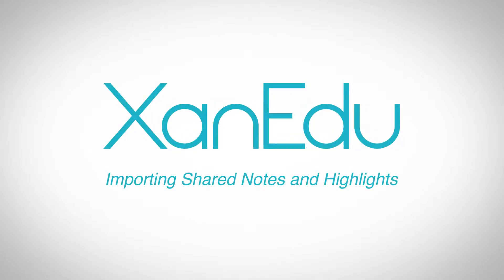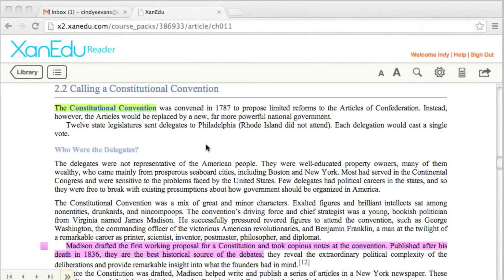Importing Shared Notes and Highlights. In order to work with other collaborators, you will need to import notes and highlights you receive from them via email.